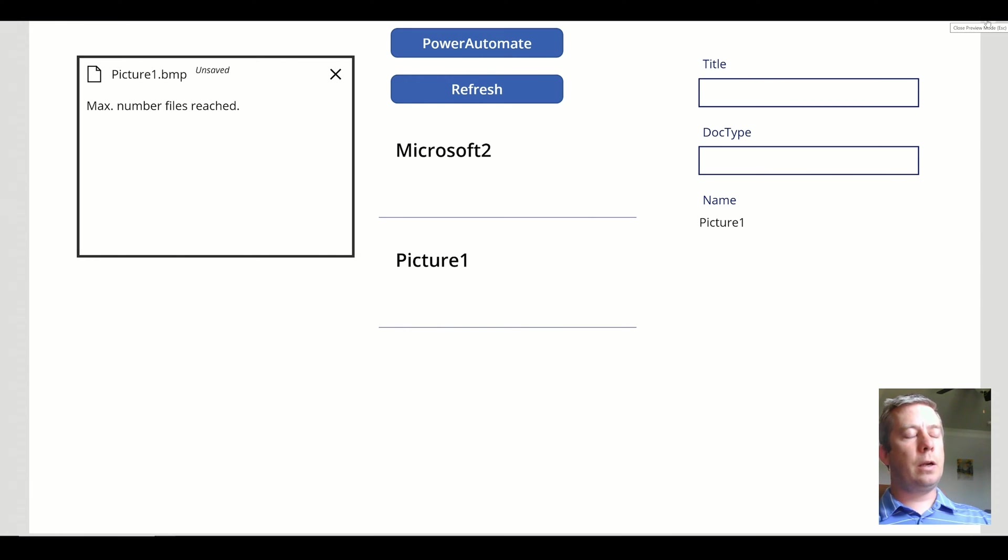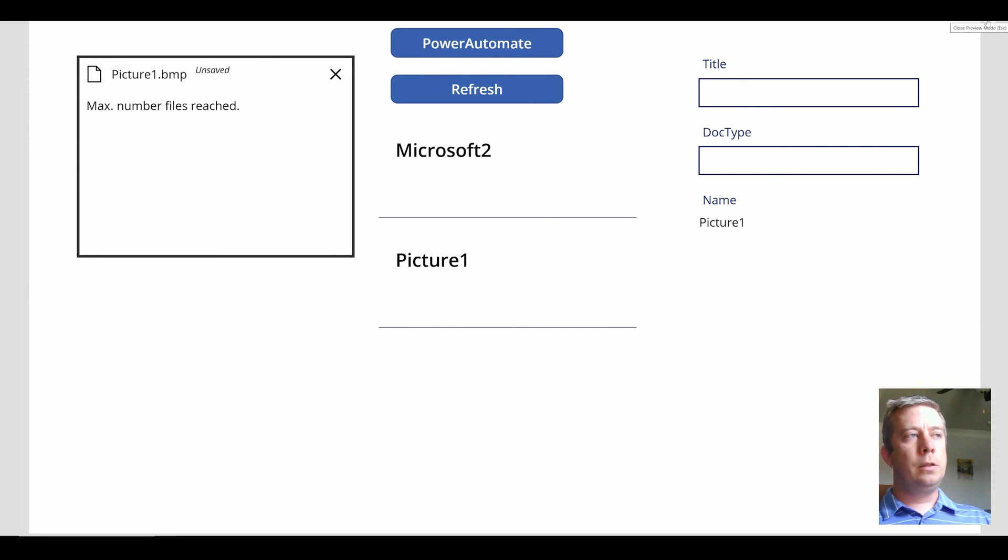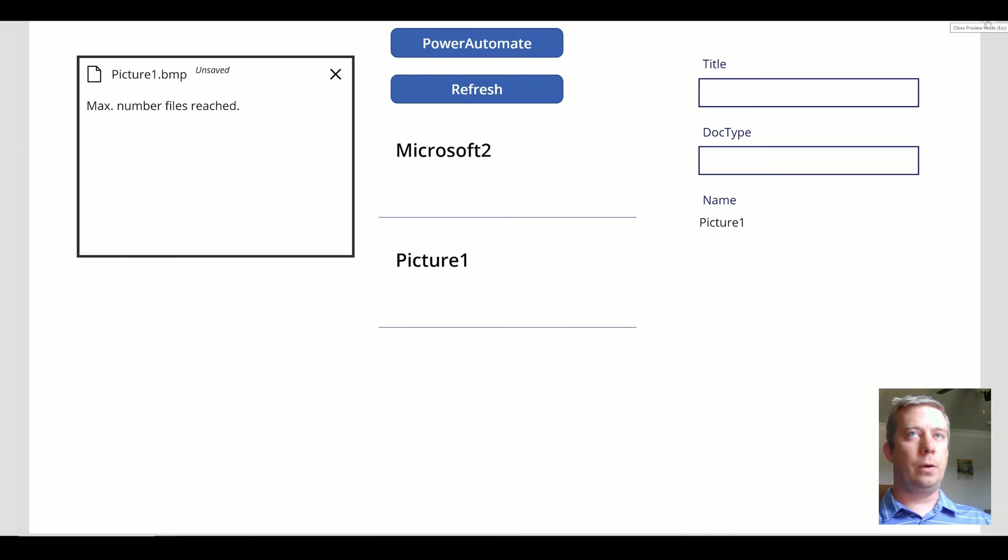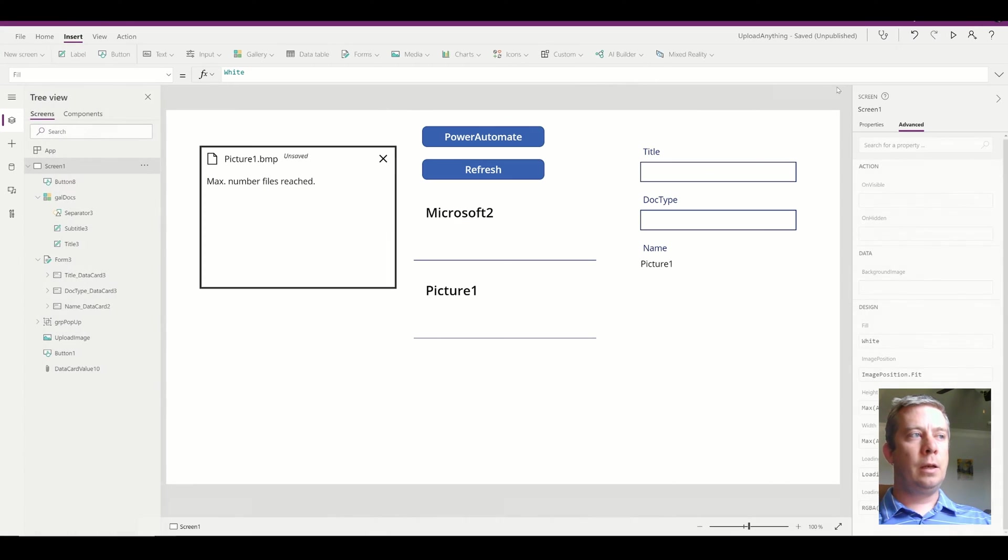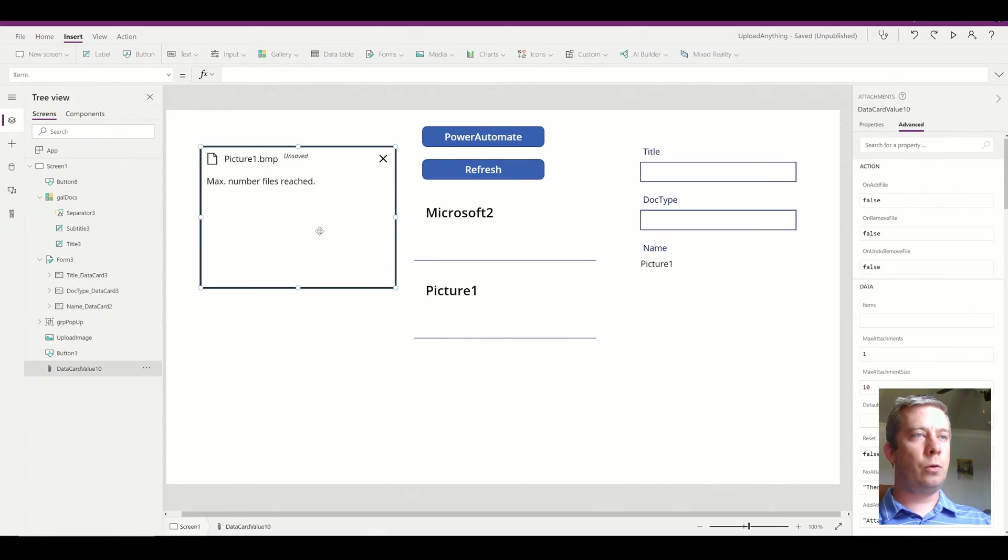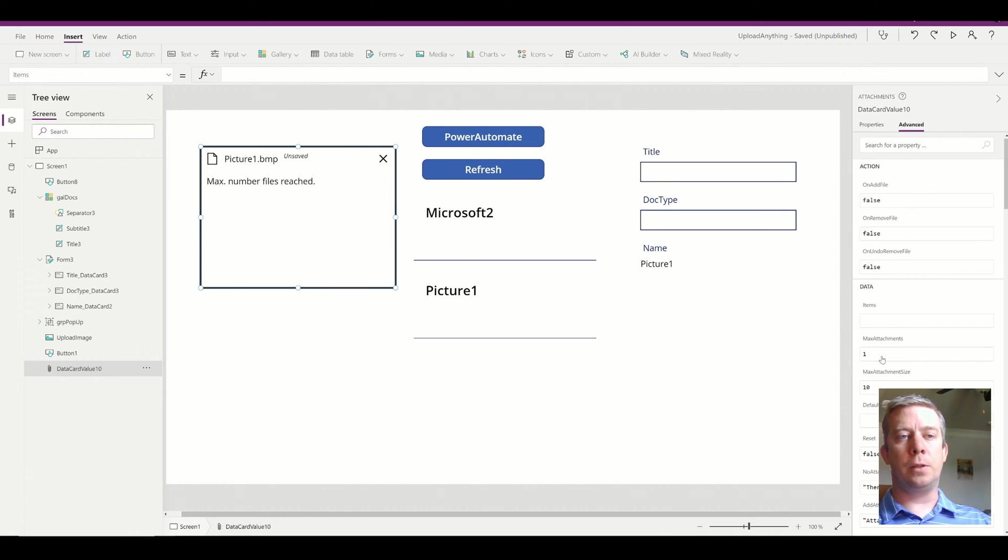So this is where I started thinking. I was like, okay, I only wanted to select the document that I just uploaded. And if you notice, I have the attachment control panel set up to a max attachments of one.